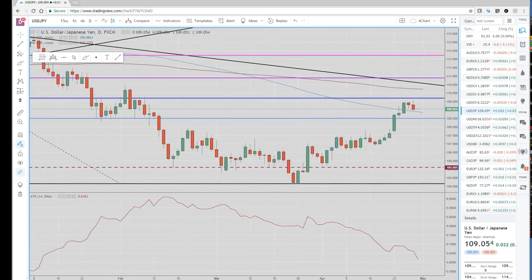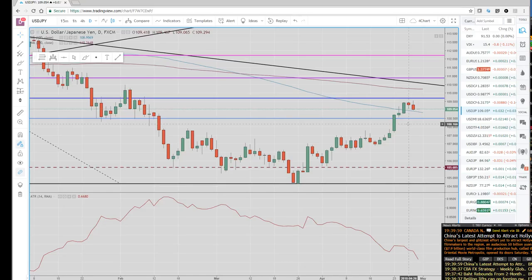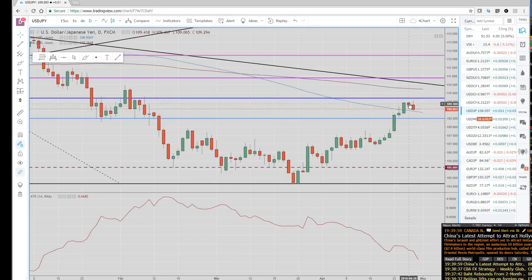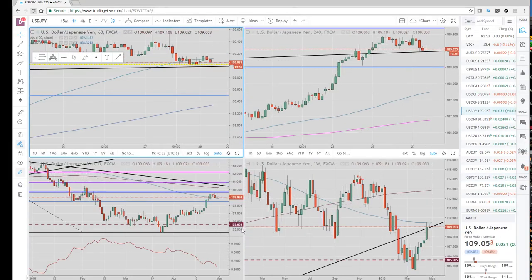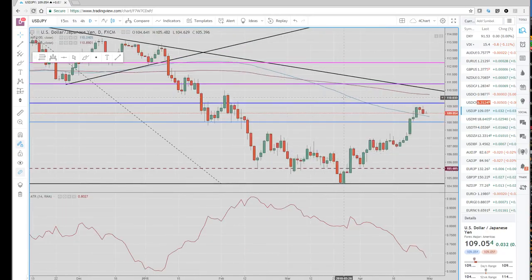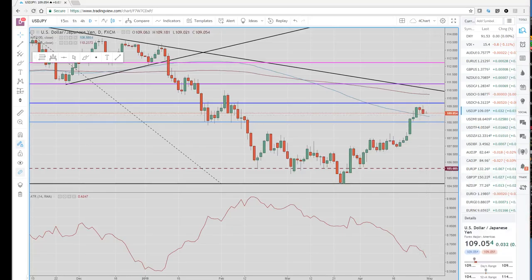Dollar Yen's been trading heavy ever since it approached this 109 handle. You can see we had an outside reversal bearish engulfing day on Dollar Yen. We actually made a new high on the decent US GDP numbers, took out that high, and then closed weaker on the day. So we're getting back down to this 100-day moving average.